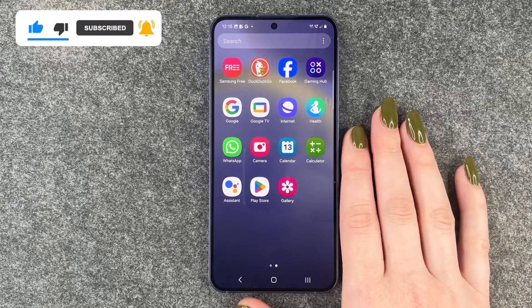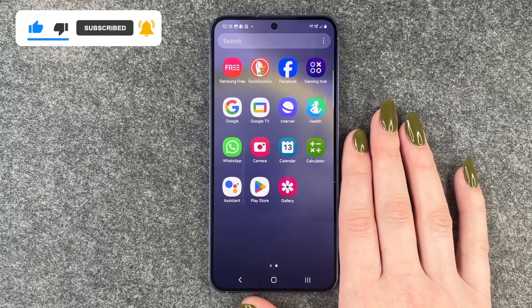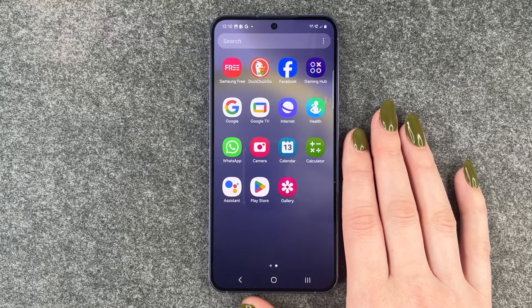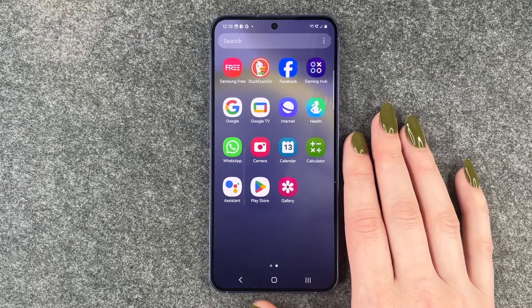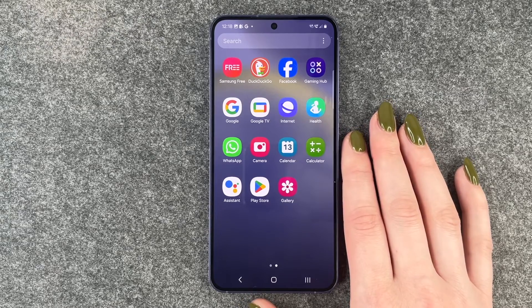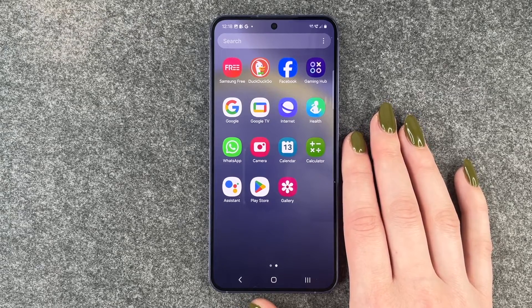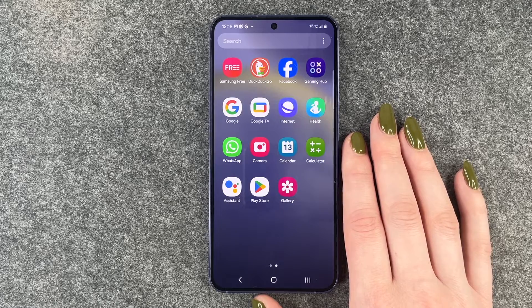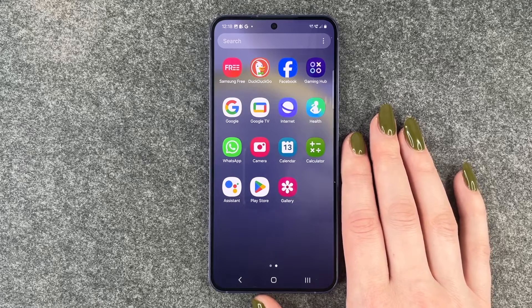So that's how you can hide apps on your Samsung Galaxy S24. Hope you liked it, hope it helped, so thumbs up, share and subscribe and I hope to see you next time. Bye!